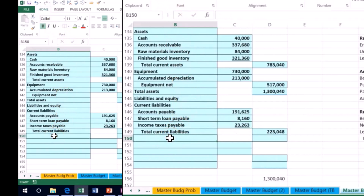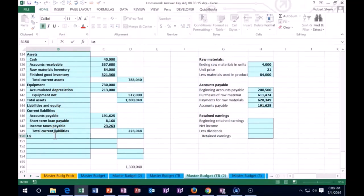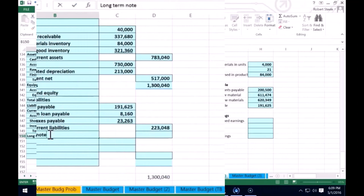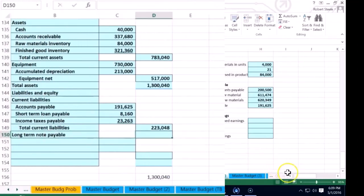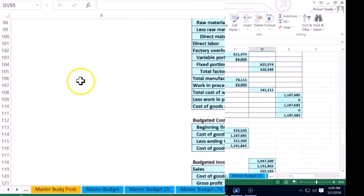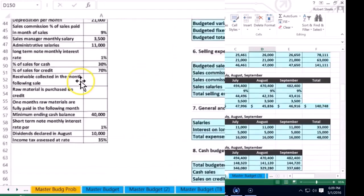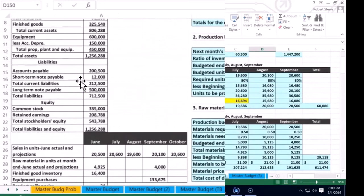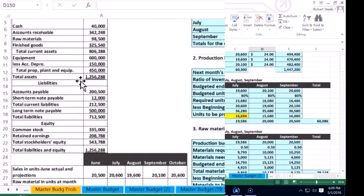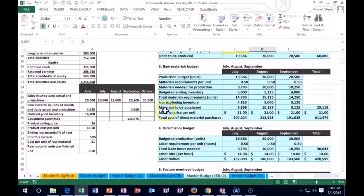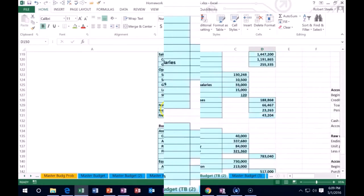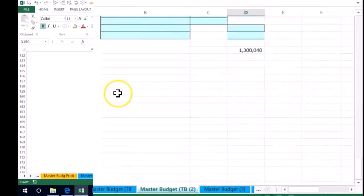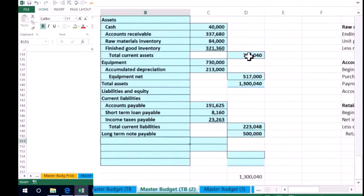Then we have our long term liabilities. We have one long term liability which is a long term note payable. Note that hasn't changed. We've been, we're still at the same part where we started from. We're paying interest on it but the principal has not going down. We've just been paying off the interest, paying like the rent on the money. Still at $500,000.